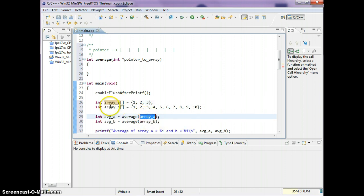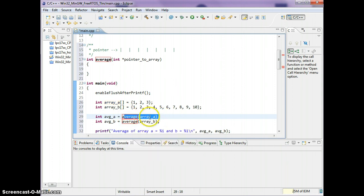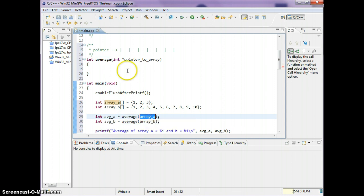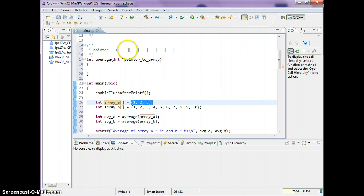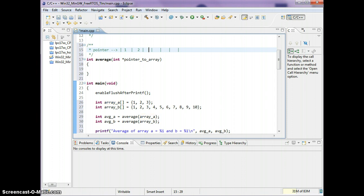As you can see, the squiggly line went away. When I pass in the array into the average function, I'm actually passing the base memory location. So in this call, the average function is given array A, which evaluates to the base memory location of array A — in this case, elements one, two, and three.